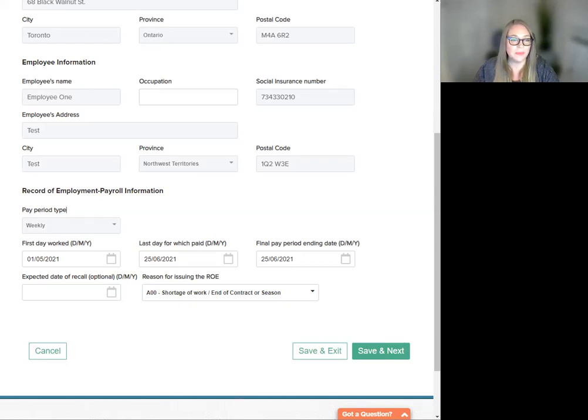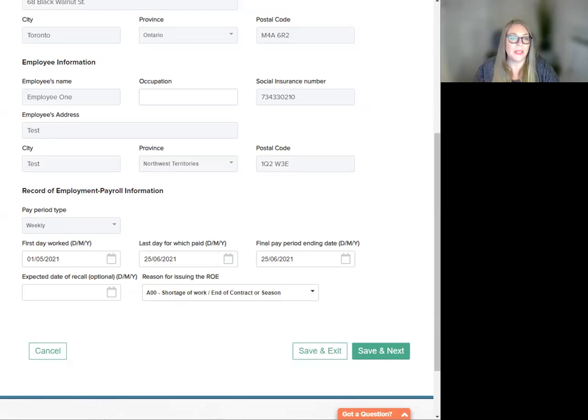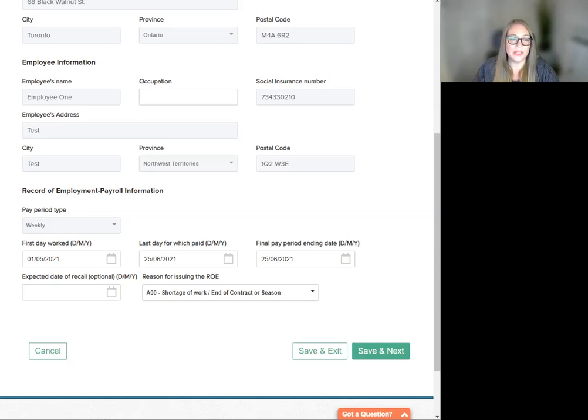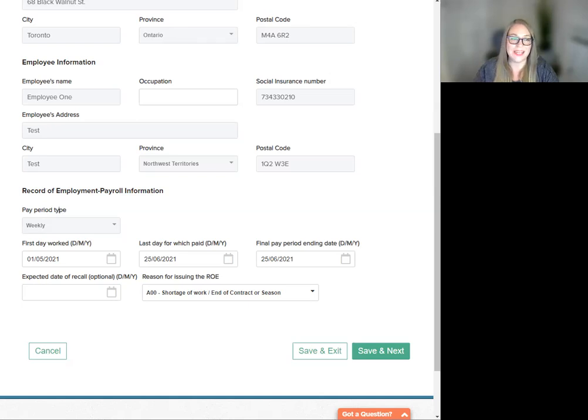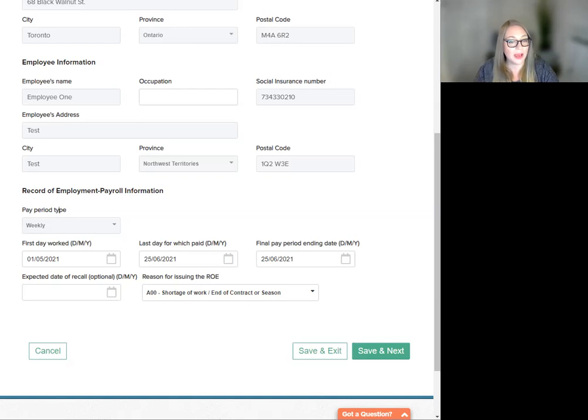Next, we see pay period type. This will auto-populate with the employee's pay cycle. Moving on to first day worked, you can change this date from the default date to select any date greater than the defaulted employee's hire or rehire date.